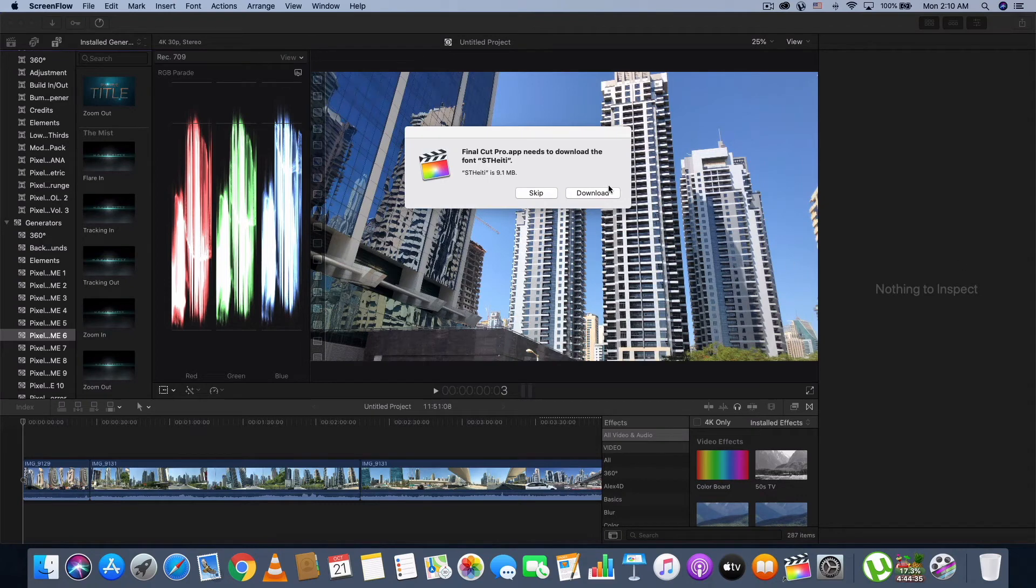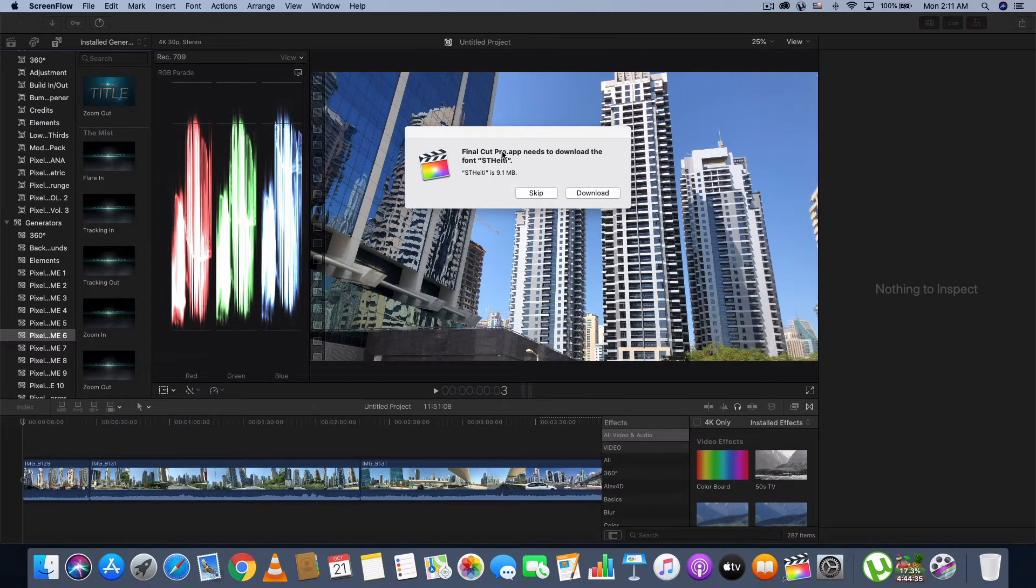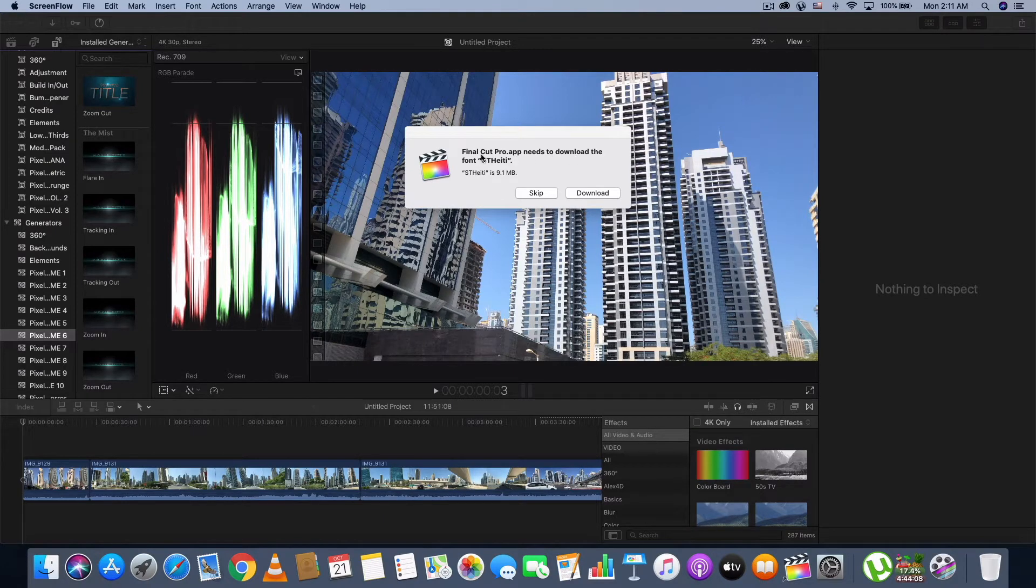Hello friends, today I want to show you how to fix applications asking to download fonts after macOS upgraded.